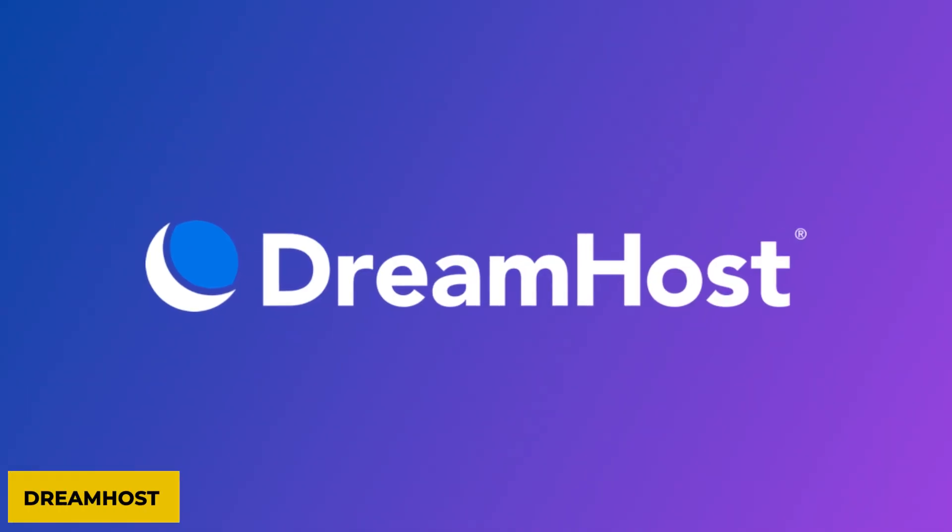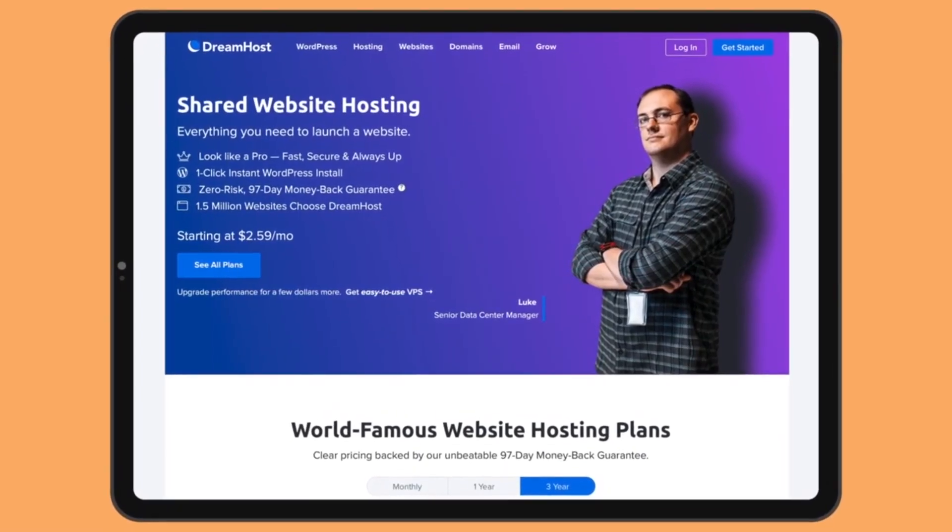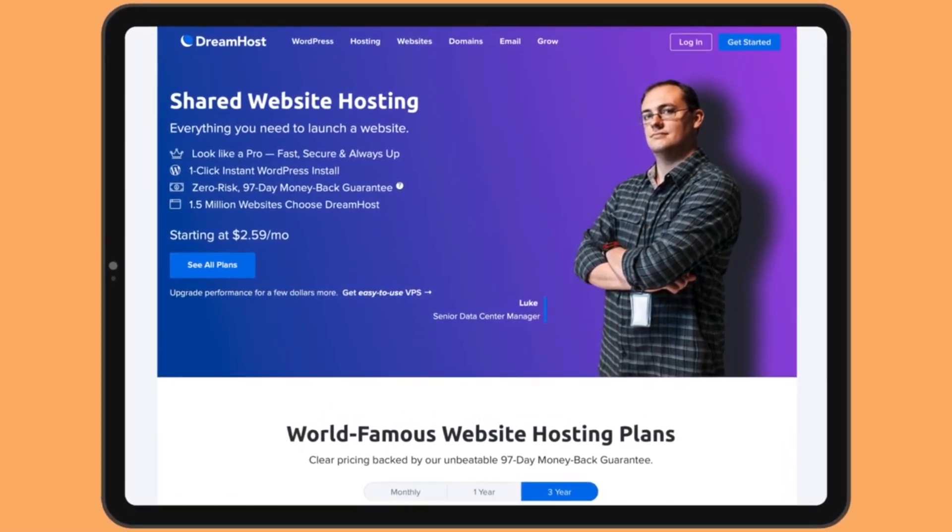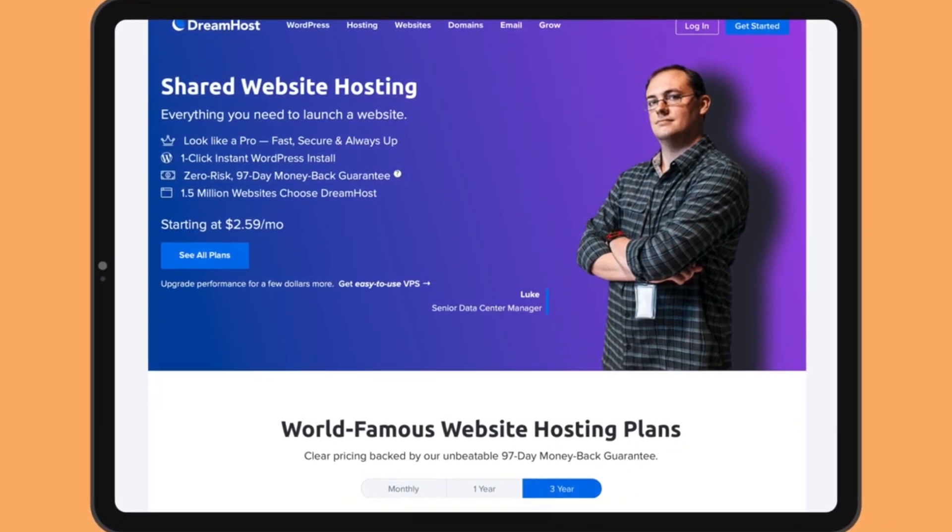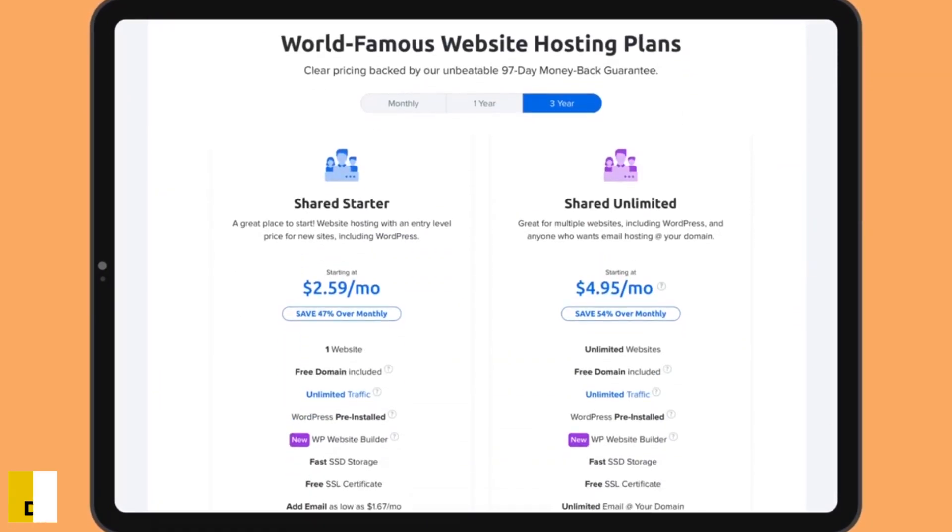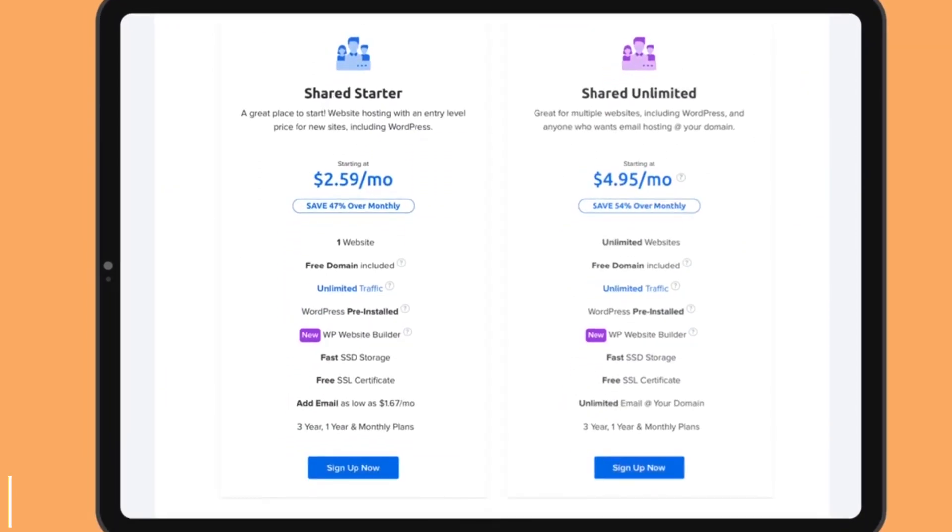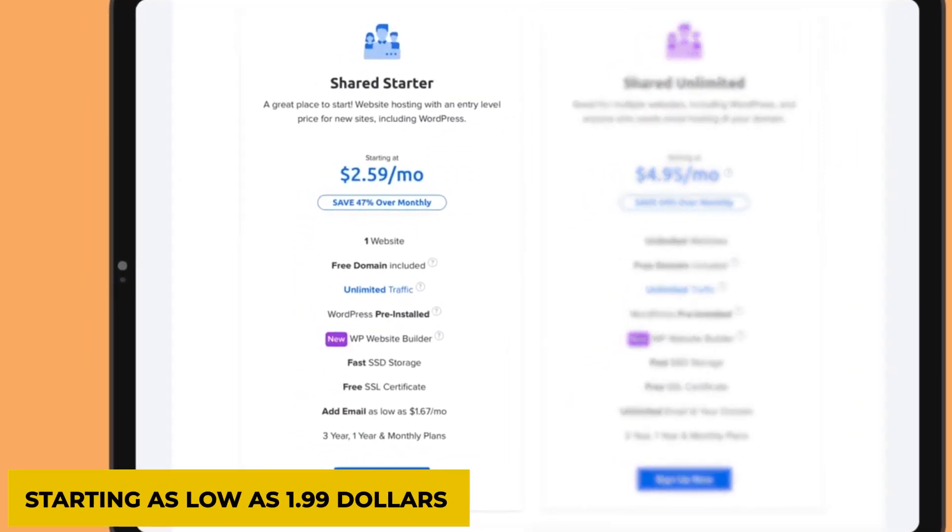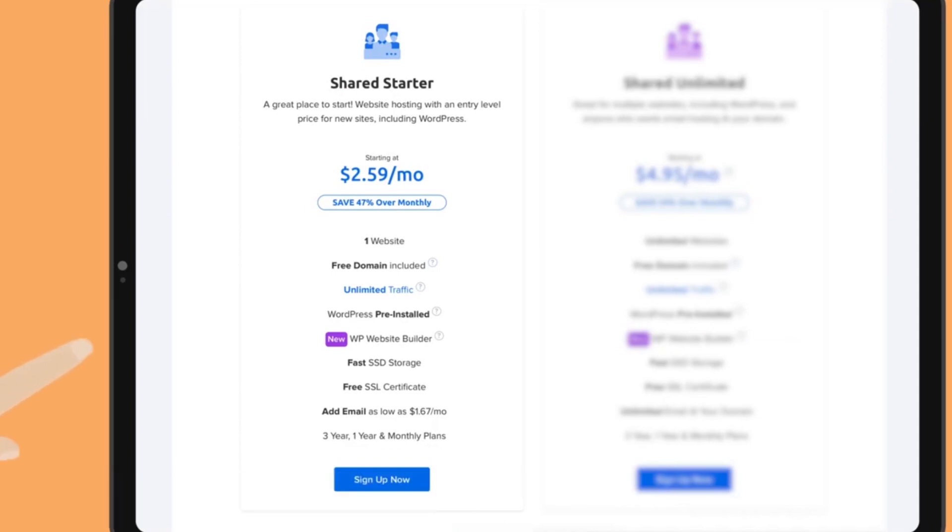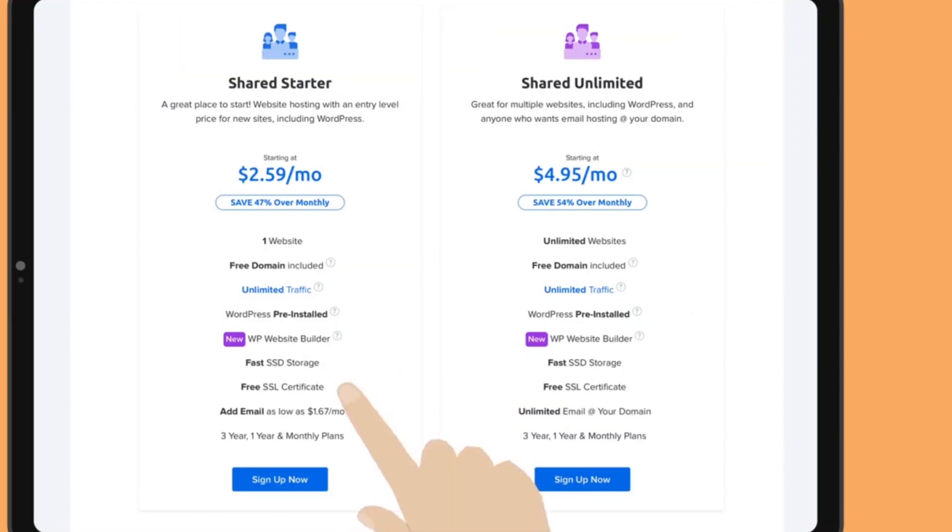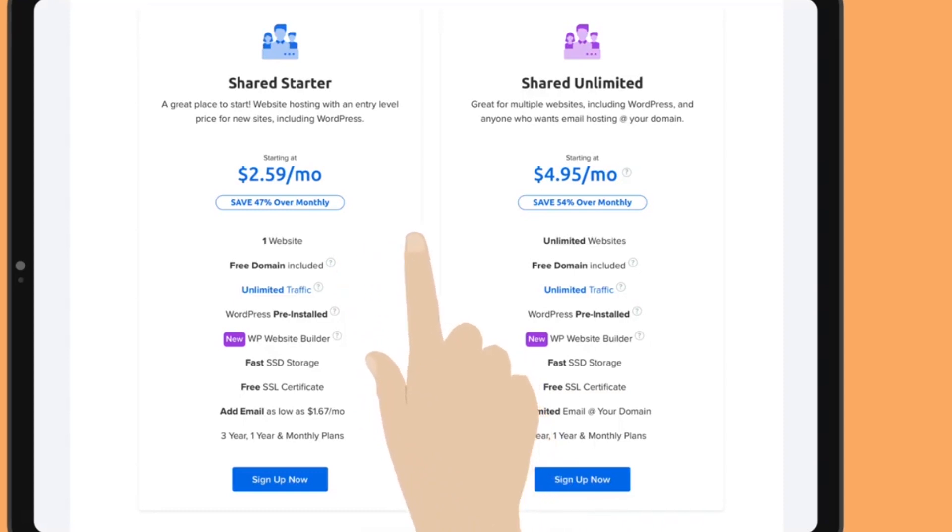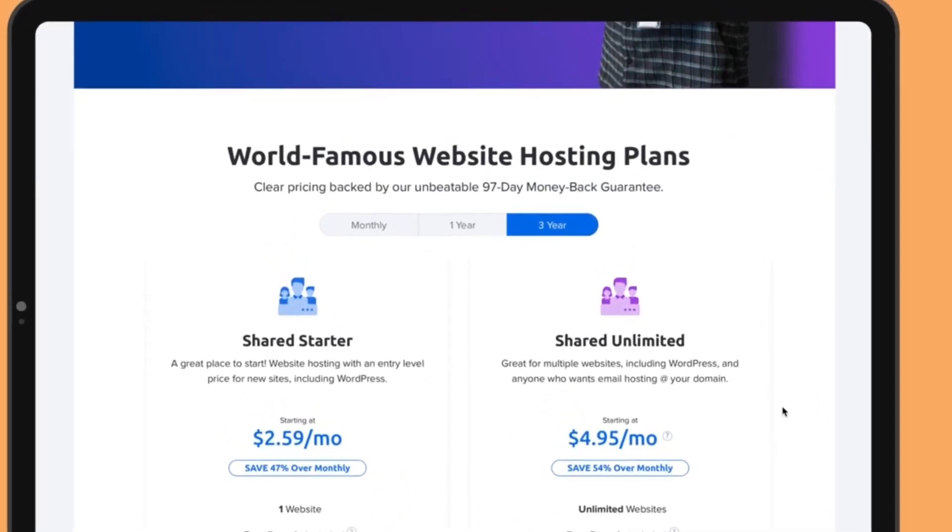Number 2: DreamHost. If you are looking for an affordable, yet reliable web hosting company that would not leave you bankrupt in a single month, DreamHost is the right destination. Starting as low as $1.99, their monthly membership includes unlimited traffic, unmetered bandwidth, and a free SSL certificate that most pioneer companies could not provide.